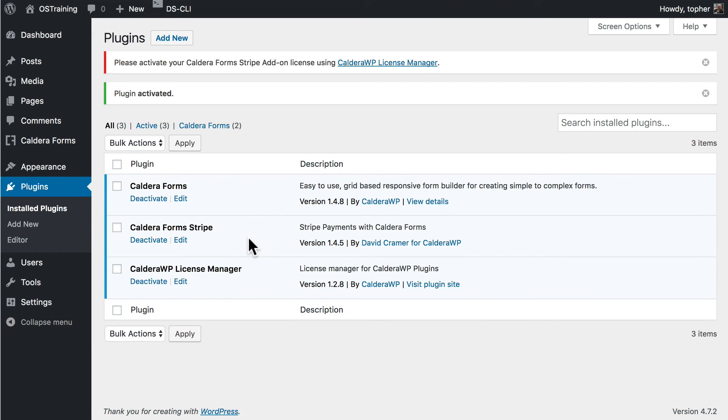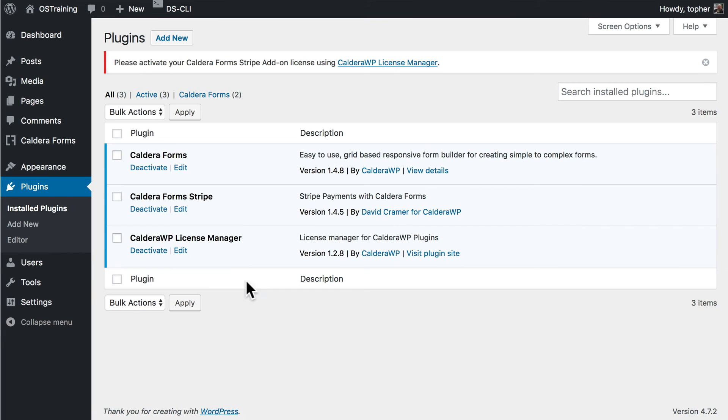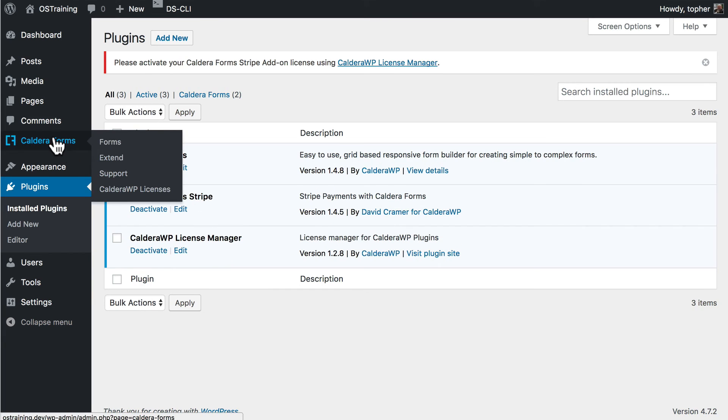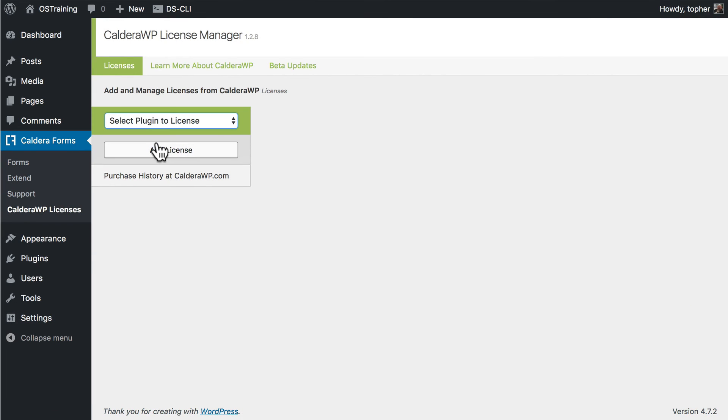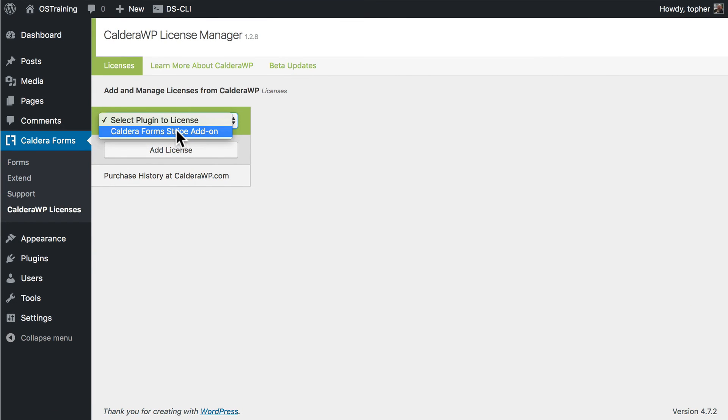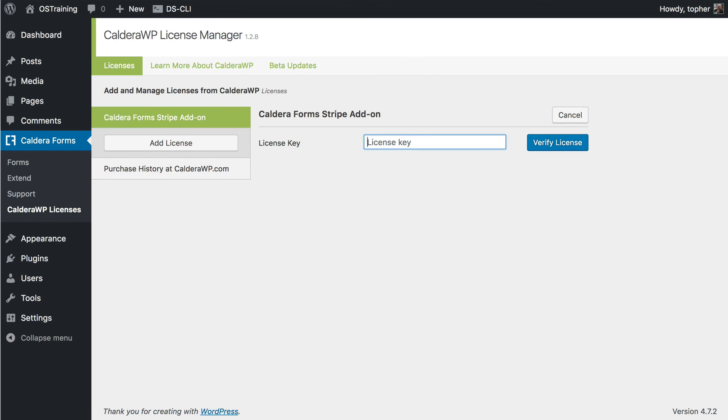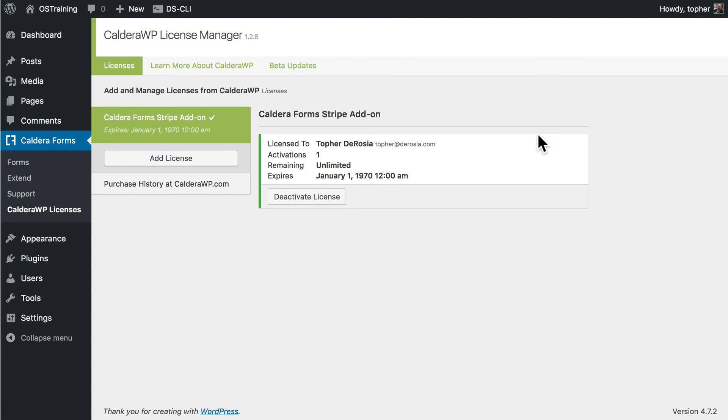Caldera Forms, Caldera Forms Stripe, and the Caldera WP License Manager. So now I come over here. And there's Caldera WP Licenses. So now I'm going to add a license. And the only plugin I have to license is the Stripe add-on. Then I'll just drop in my license key and verify my license. And there we are.